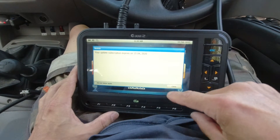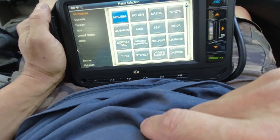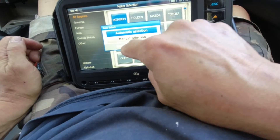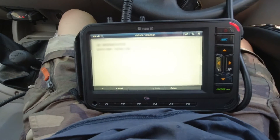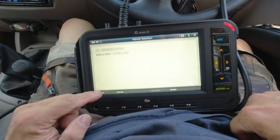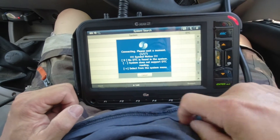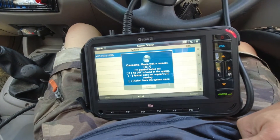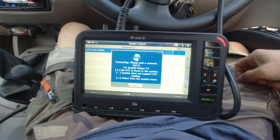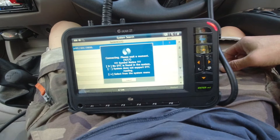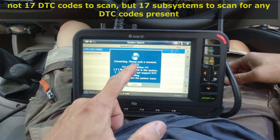I'll turn on the programmer. I've now turned the car electrical system to on but I haven't started the engine. I'm going to select diagnosis, choose Mitsubishi, and use automatic selection. It recognizes my Triton L200 series — click OK. It's now scanning the codes for any DTC errors.